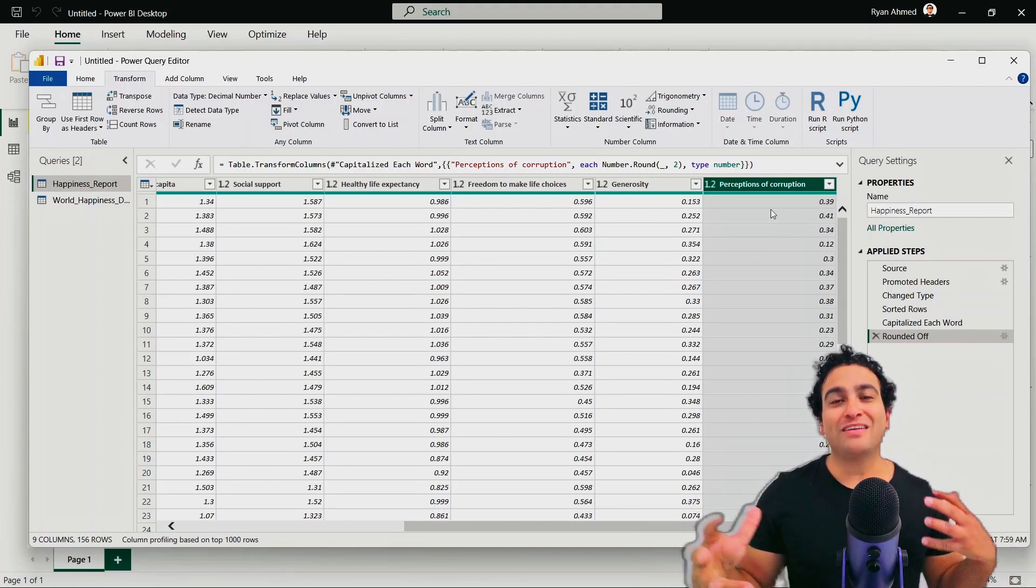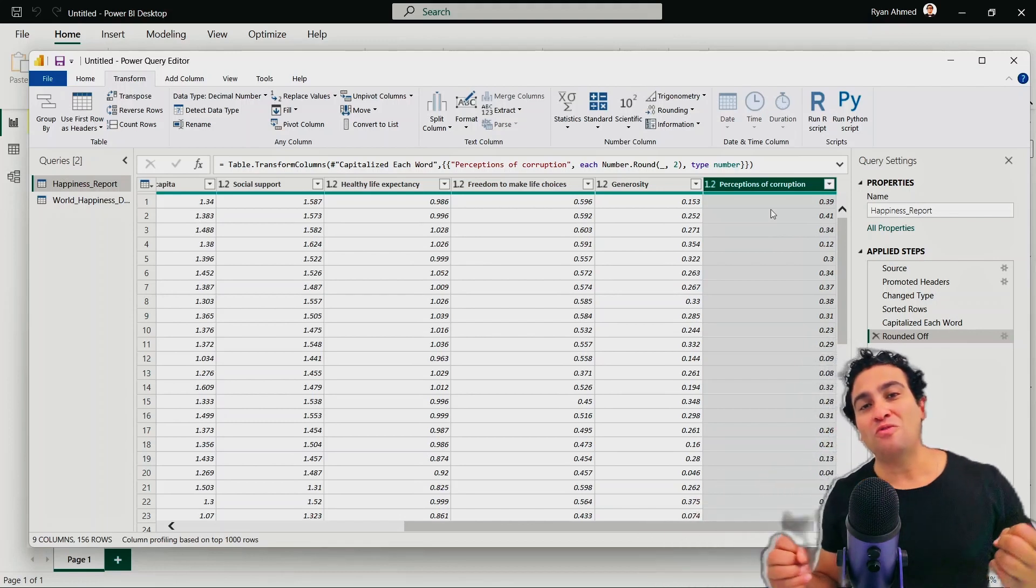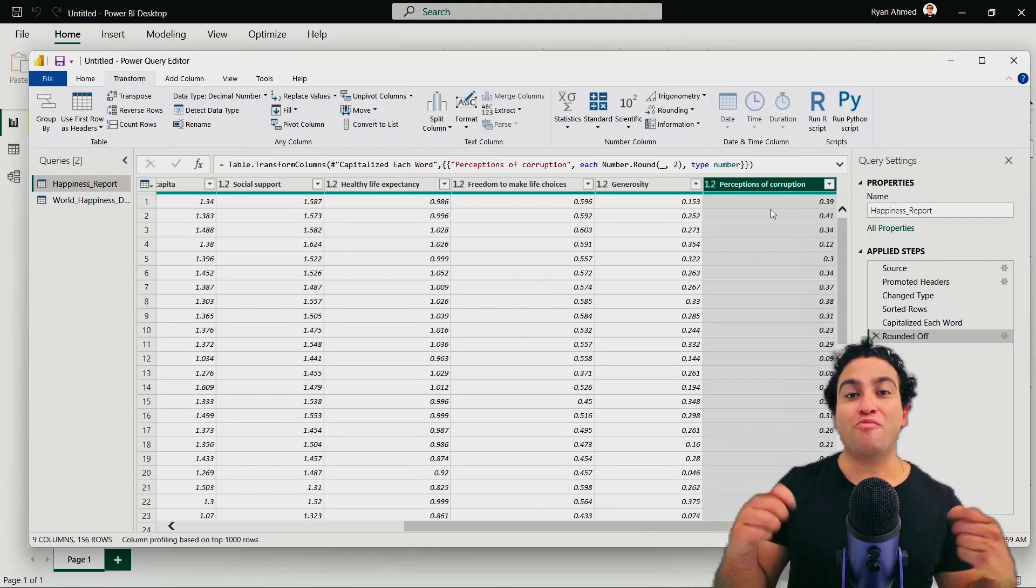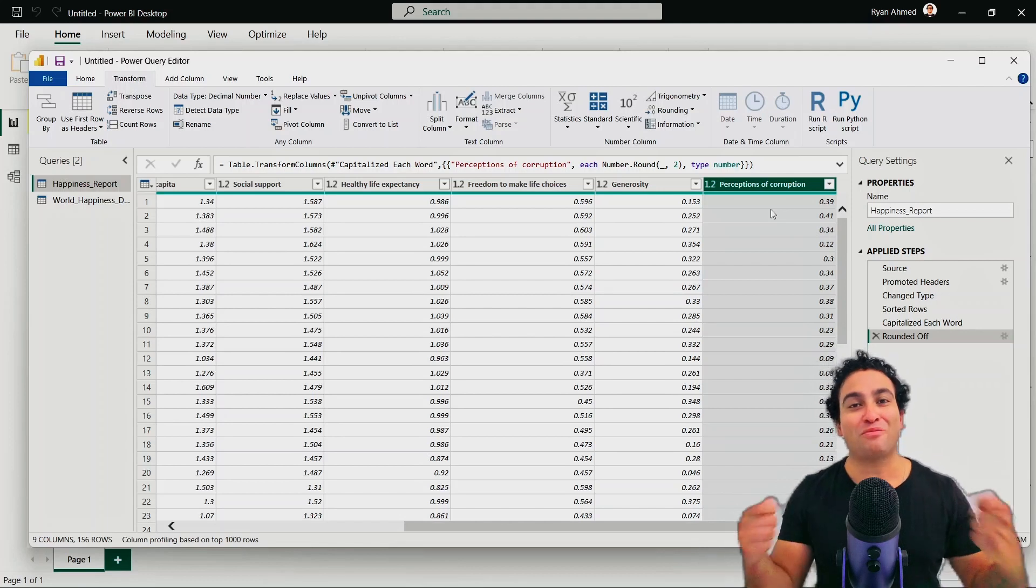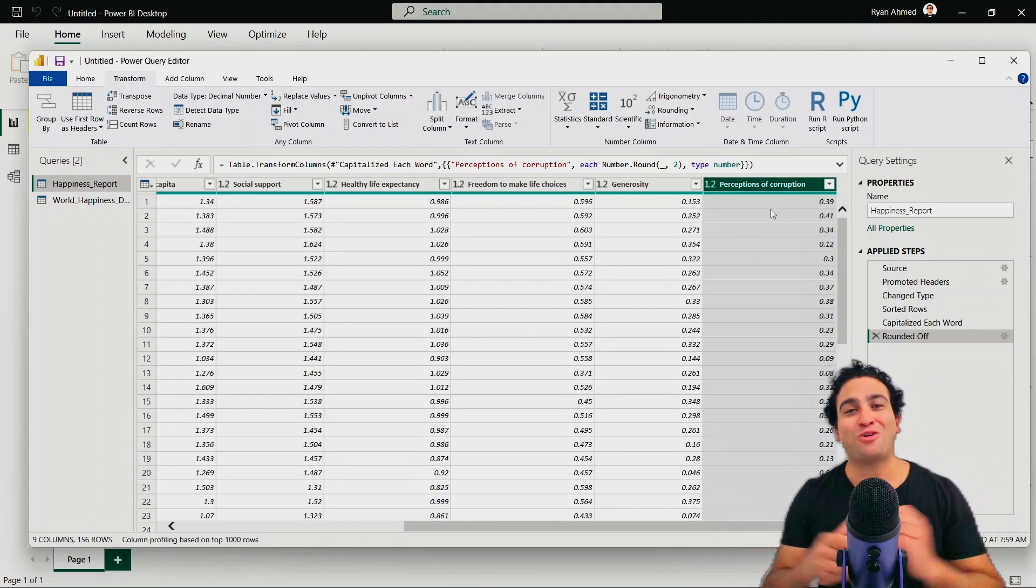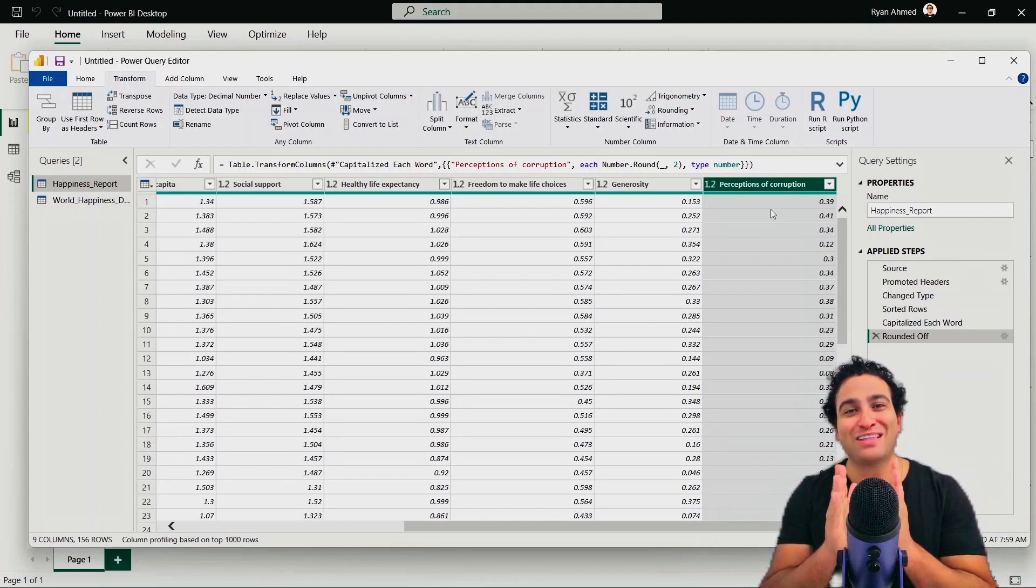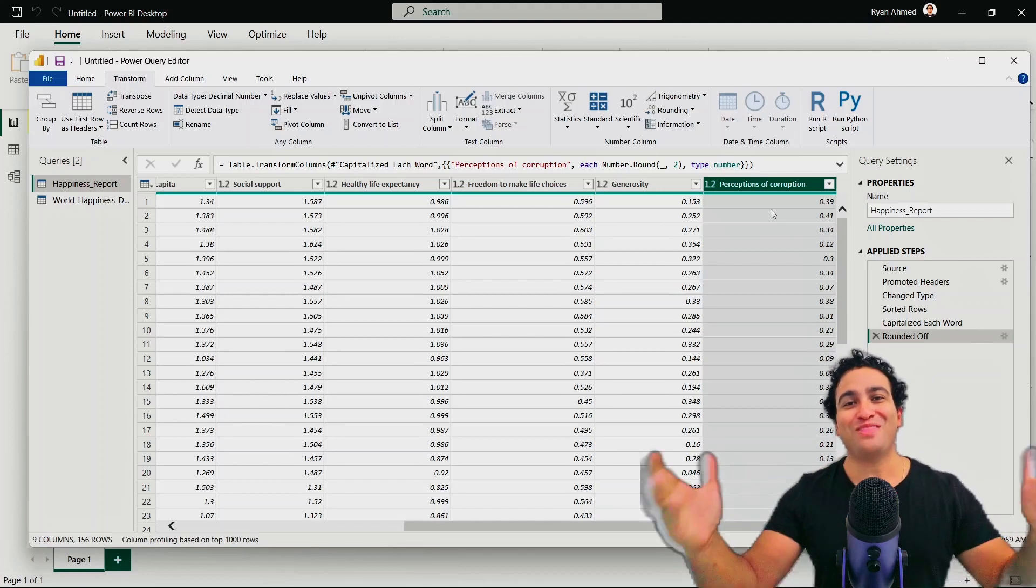This is a quick overview of the numeric operations that you can do in Power BI Power Query Editor. I hope you enjoyed this lesson and see you in the next lesson.